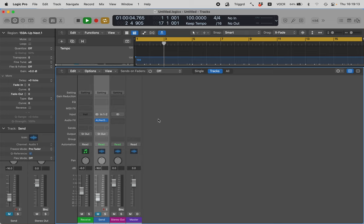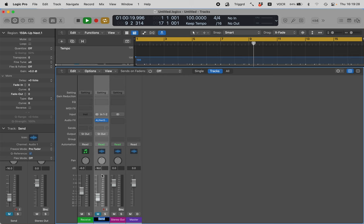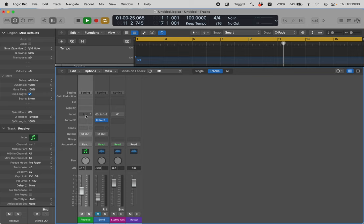I'm now going to mute this track and leave the transport running. It's in cycle mode, we can't hear it but it's playing. Let's go to track one now which is called Receive and we will load the NetReceive plugin on this channel strip.